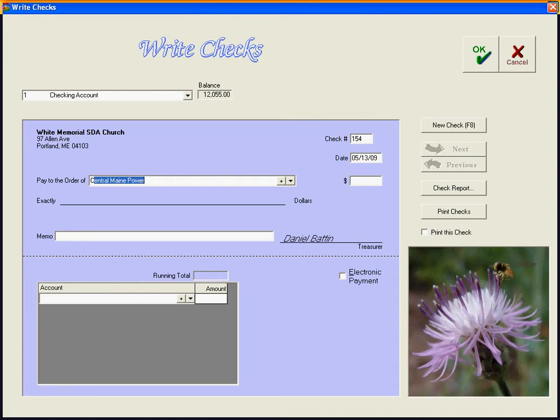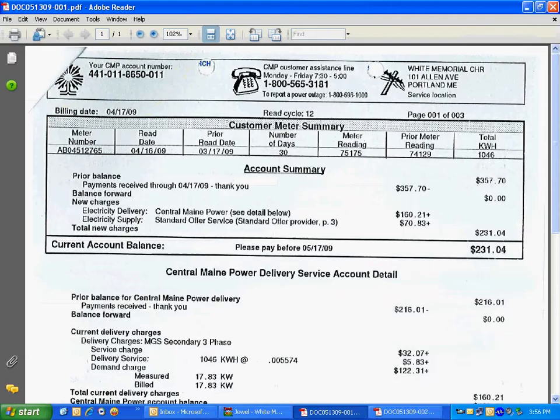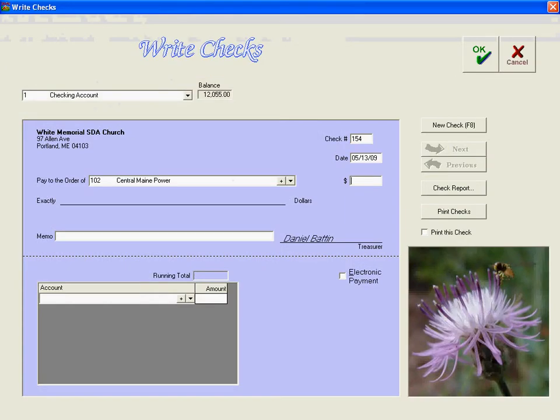Pay to the order of Central Maine Power. This is one that we've already put in the computer. And the check amount was for $231.04.